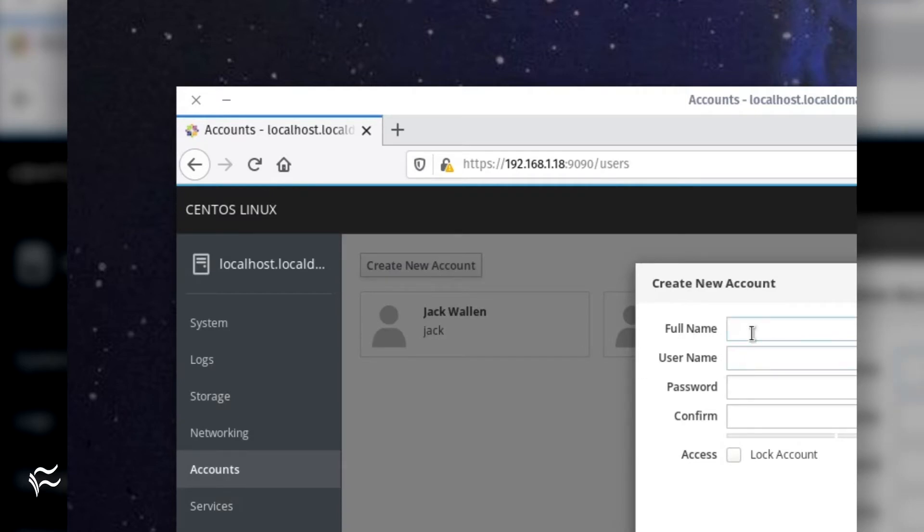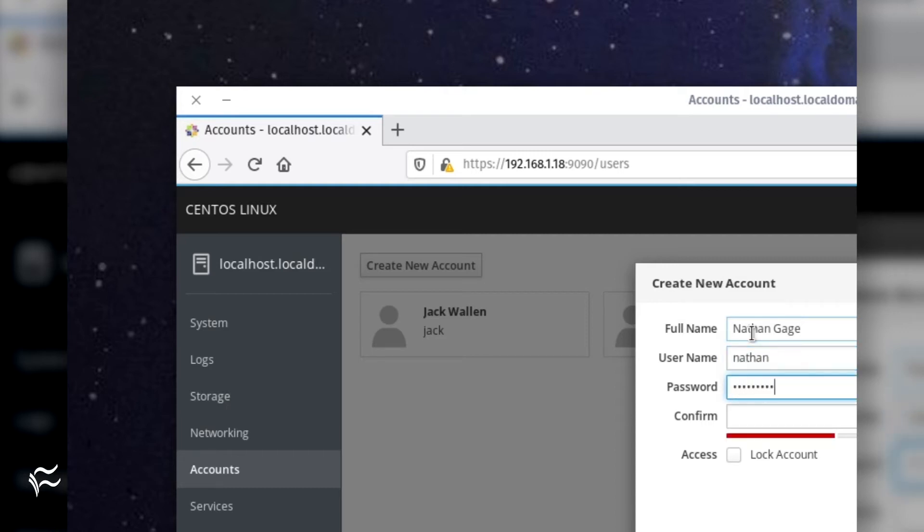The one caveat to creating a new user account with Cockpit is that you first must create the new account, and then once it's created, edit the account to give the user admin privileges. Click the checkbox for Server Administrator.